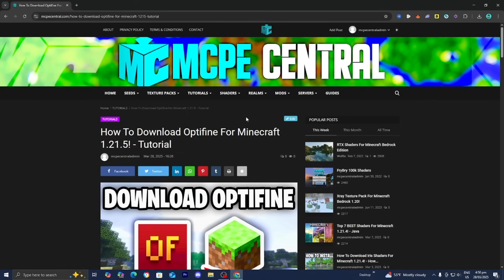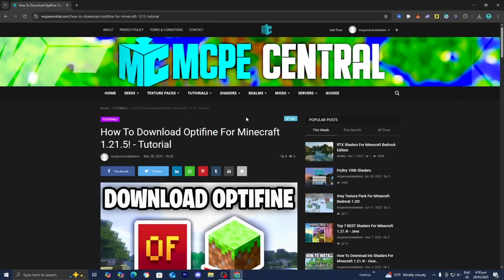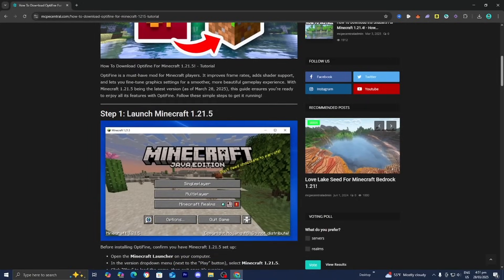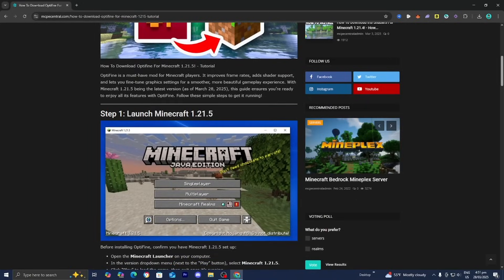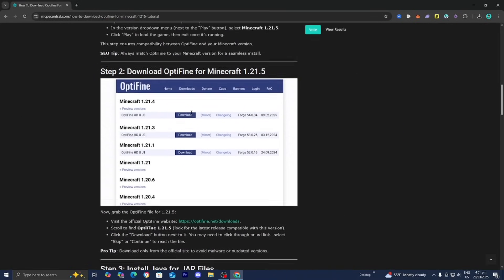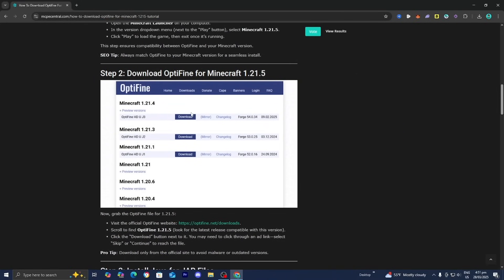Once you're done with that, we can proceed to the next step. The next thing you want to do is go to a link in the description down below, where it will take you to a website that looks like this. It will provide you with all the necessary files and tools that you will need in order to install Optifine, and it will also provide you with a written step-by-step guide. You'll notice that we just did step number one, which was to launch Minecraft 1.21.5.